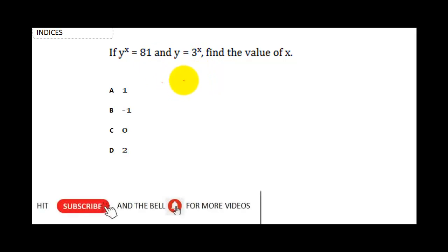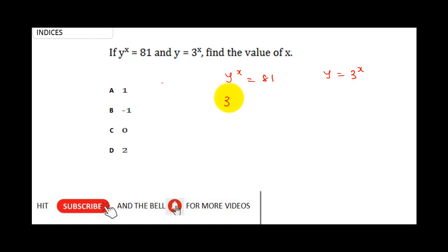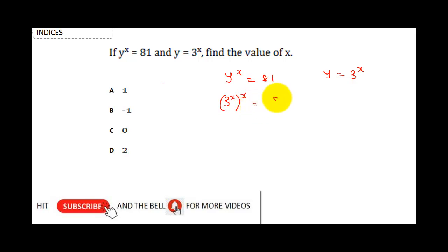In order to solve this question, the first thing we need to do is represent our equation: y raised to the power x is equal to 81. Note that y is equal to 3 raised to the power x. So wherever we say y, we substitute 3 raised to the power x, raised to the power x, which is equal to 81.